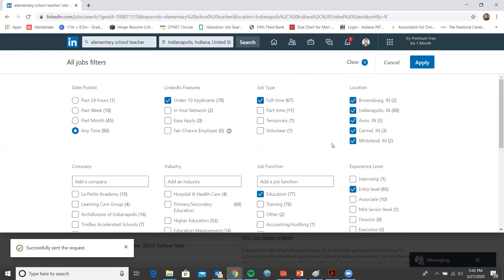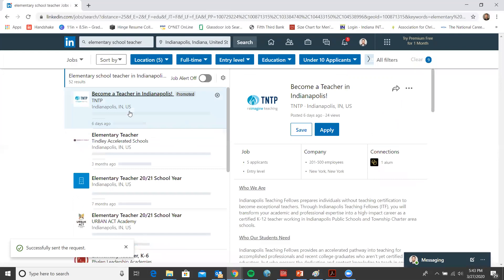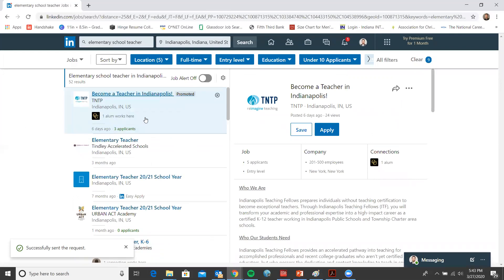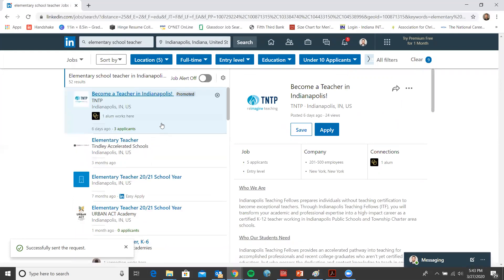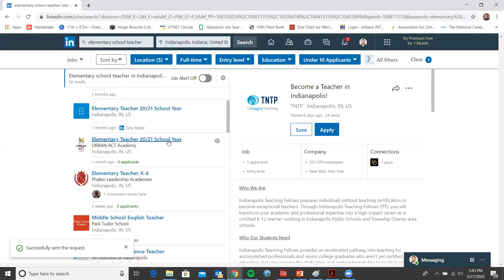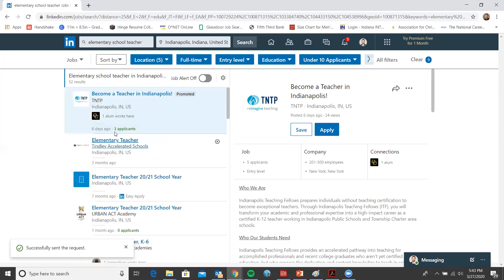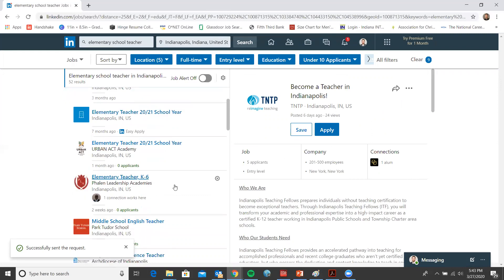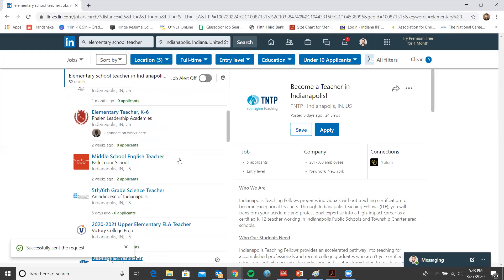With all these filters in place, I'll hit apply. Now our choices are more limited, but they're closer to what we're looking for, which is great. From here, you can peruse some of these, find a job that looks like something you want to invest more time in.